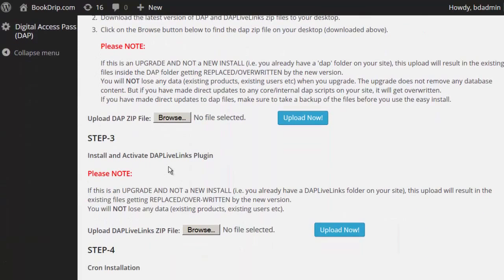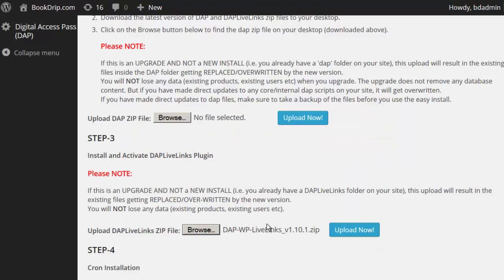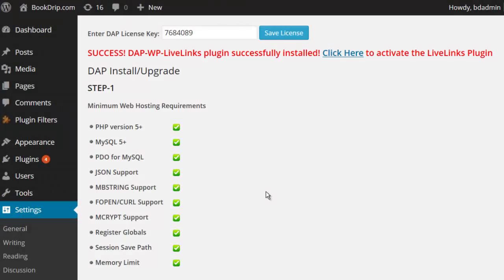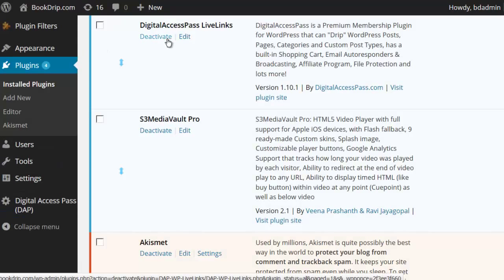Step three is the same thing, except now it's going to do the LiveLinks plugin installation. Browse to the folder where you downloaded the Dapp LiveLinks zip file, select it, and click Upload. Once the LiveLinks plugin is successfully installed, you will see a message at the top saying LiveLinks has been installed successfully. Click the link to activate the LiveLinks plugin. If it's an existing installation of Dapp, LiveLinks will already be active and you don't have to reactivate it. But if it's a new installation, remember to activate the LiveLinks plugin because only when you activate it will the Dapp installation be completed.